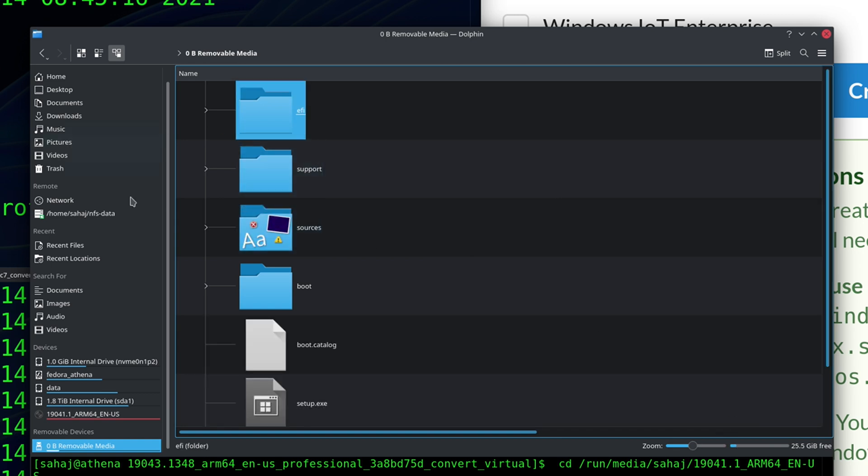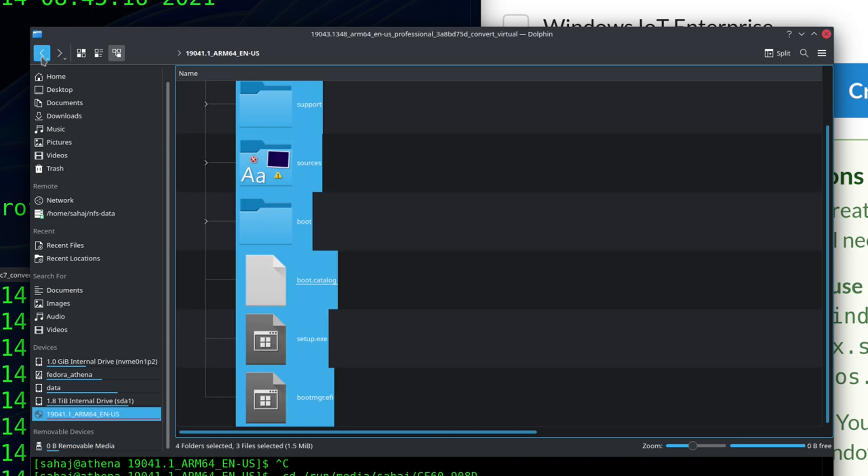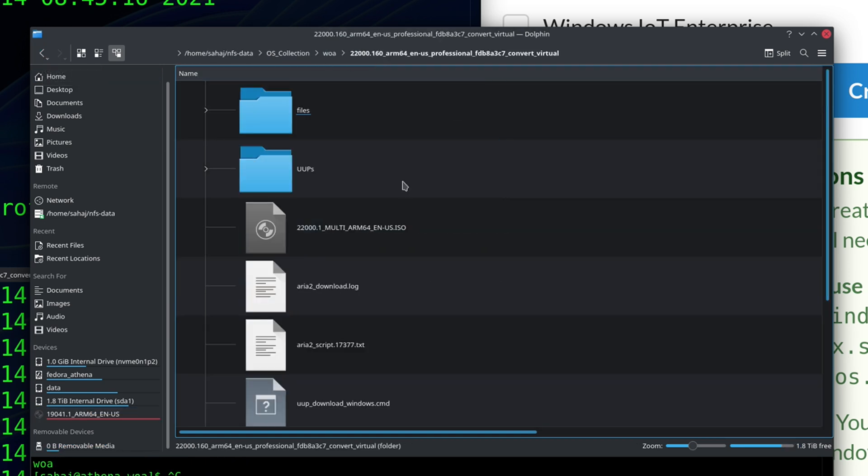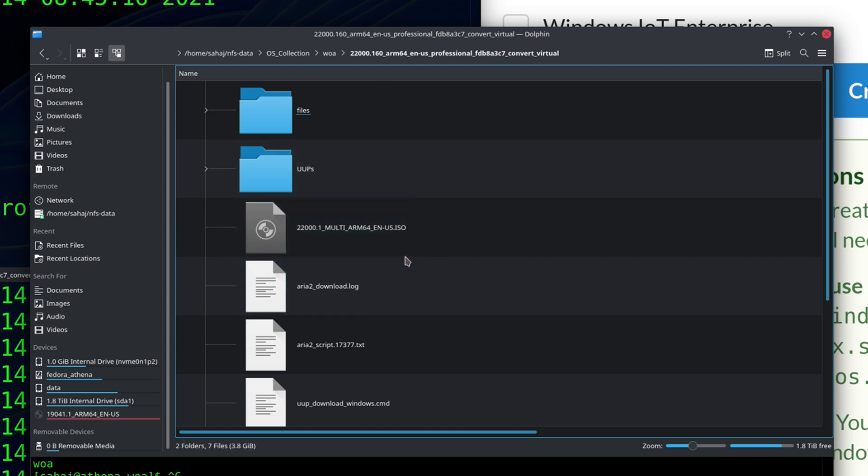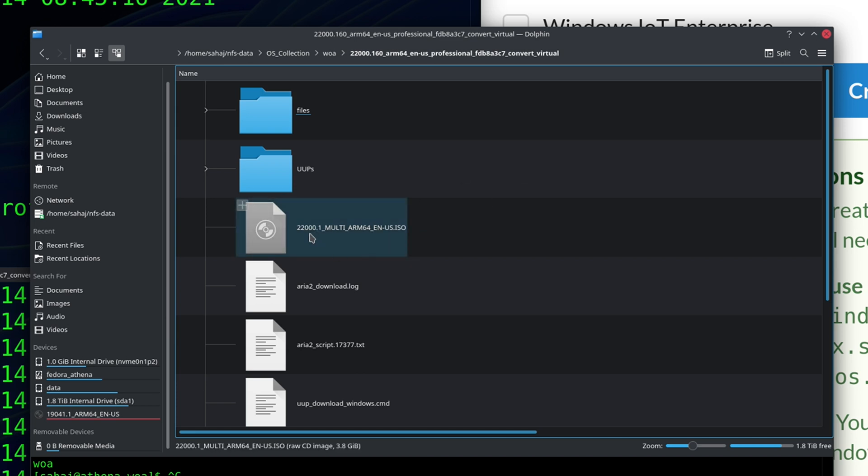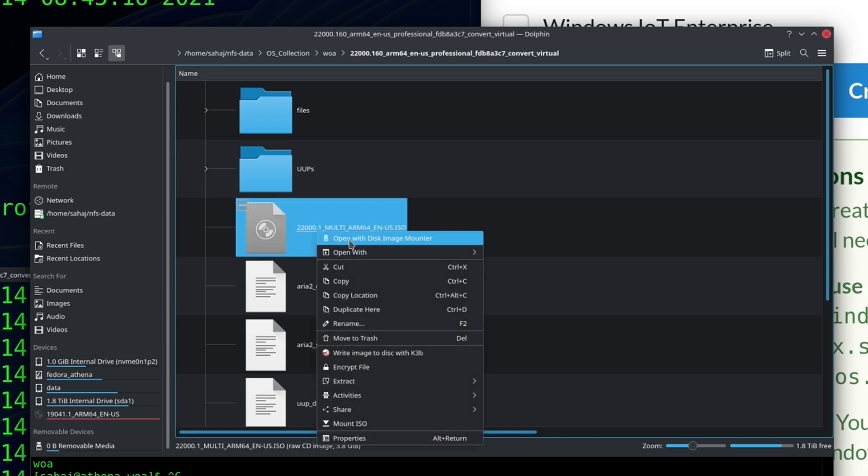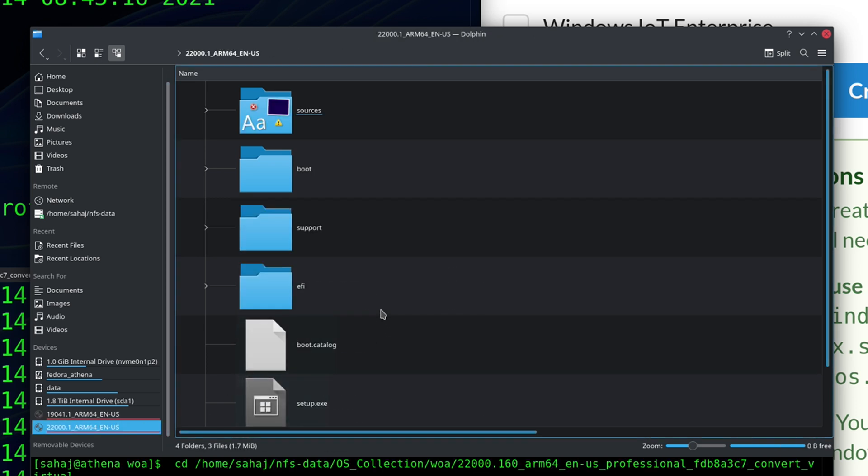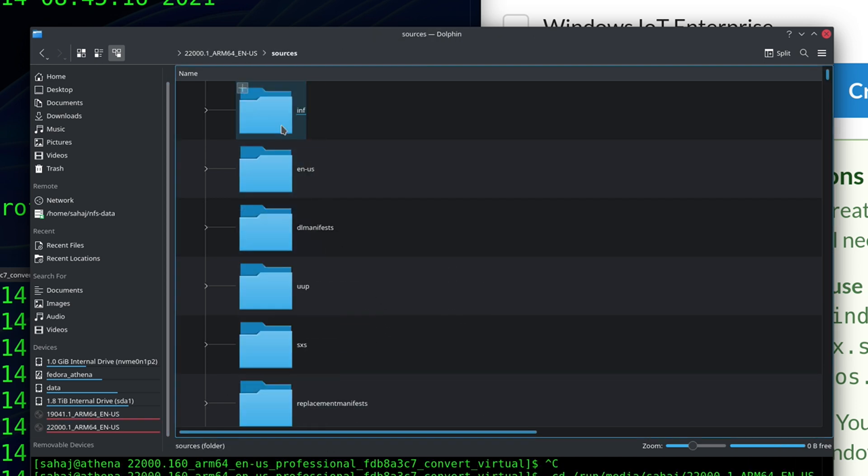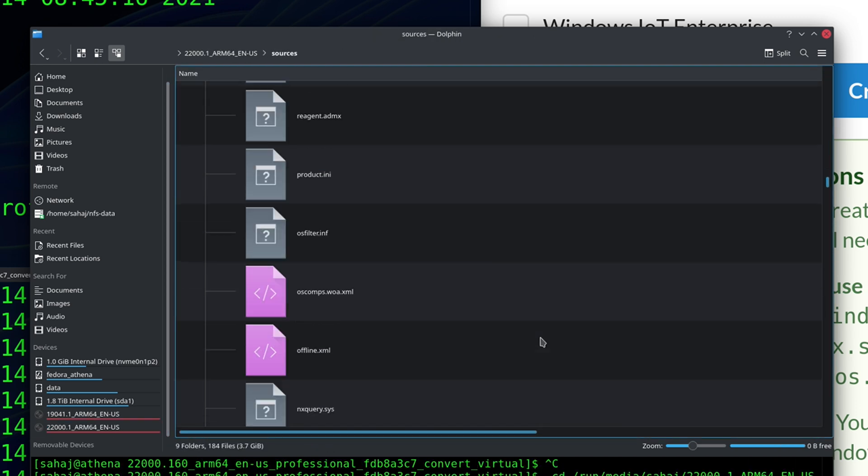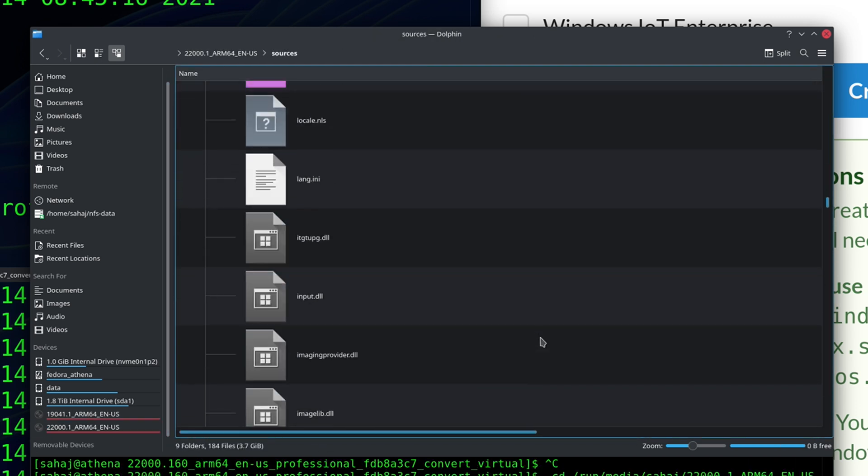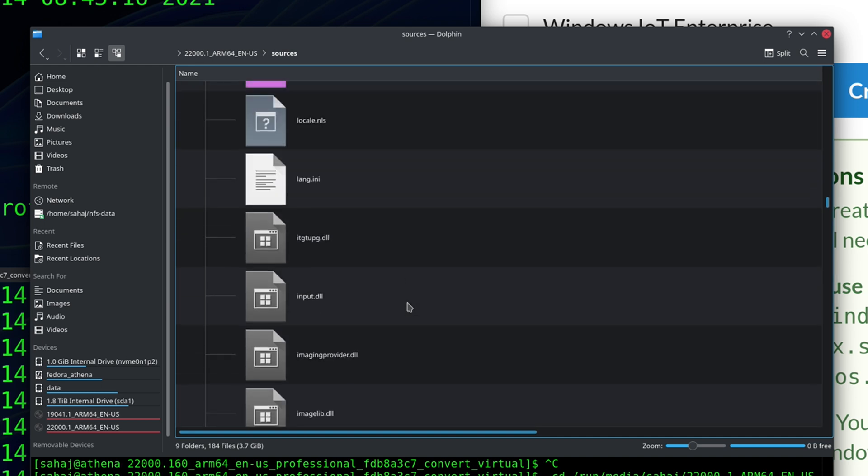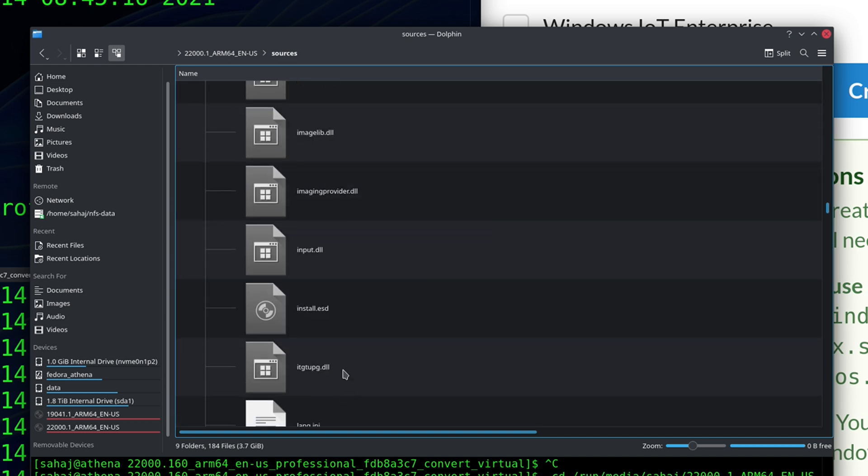All right now that the copy is done we go back to where our Windows builds were and we go now into the Windows 11 folder, so 22000 and then ARM64.ISO and we mount this same way. Open that up, go into the sources folder and search for install.esd.